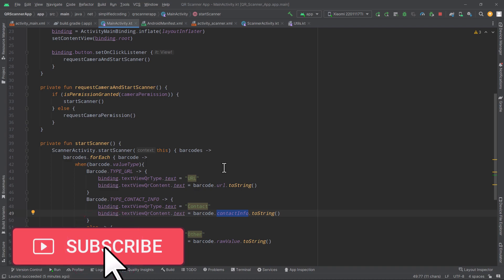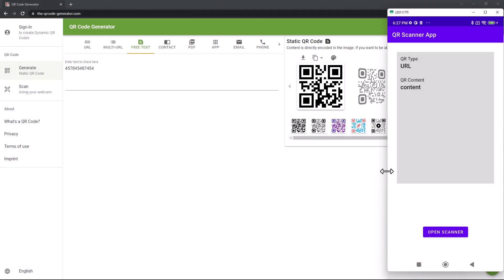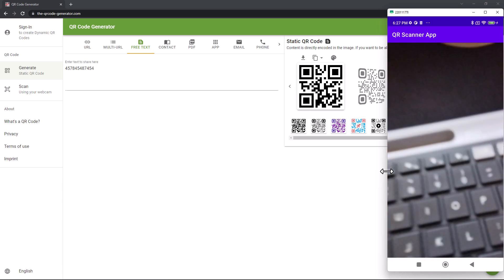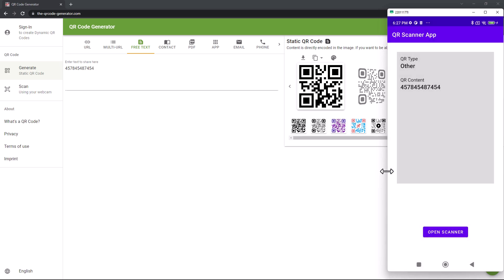Now let's test our application again. This is our application. Let's try scanning the QR code again. I will open the scanner, and here you can see I can scan the QR code and I am getting the QR code information. The type is 'other' and the QR content is the content that we put. So it is working absolutely fine. And that's all for this section. In case you have any problem, confusion, or question, you can leave it in the comments below. Make sure you like this video and subscribe to Simplified Coding. Thanks for watching, this is Bilal Khan signing off.